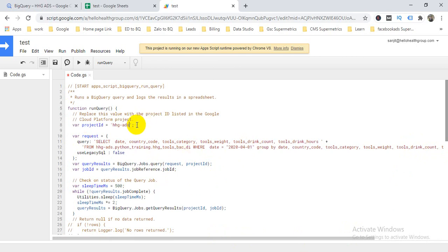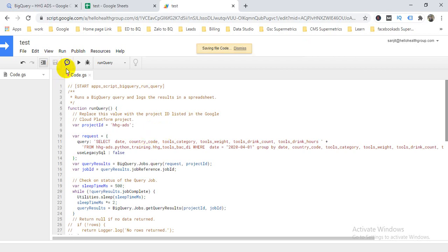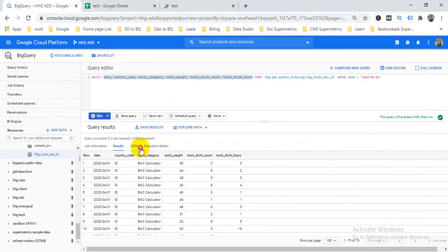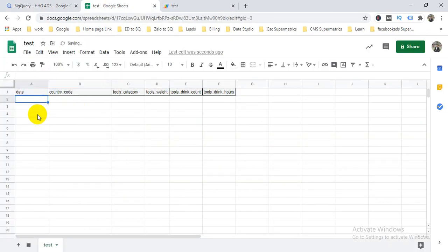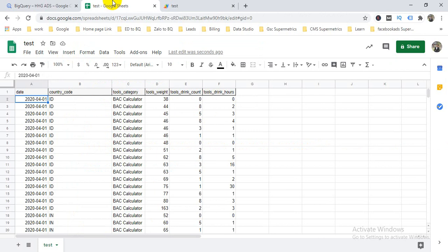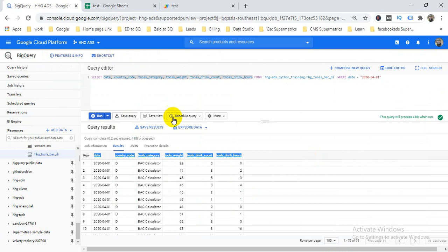I need to change the project name to 'ADS' — as my project is ADS. Now I'm going to save this. Also, I need to copy the header from BigQuery and paste it here. Now let's run it and then I'll explain each part one by one.